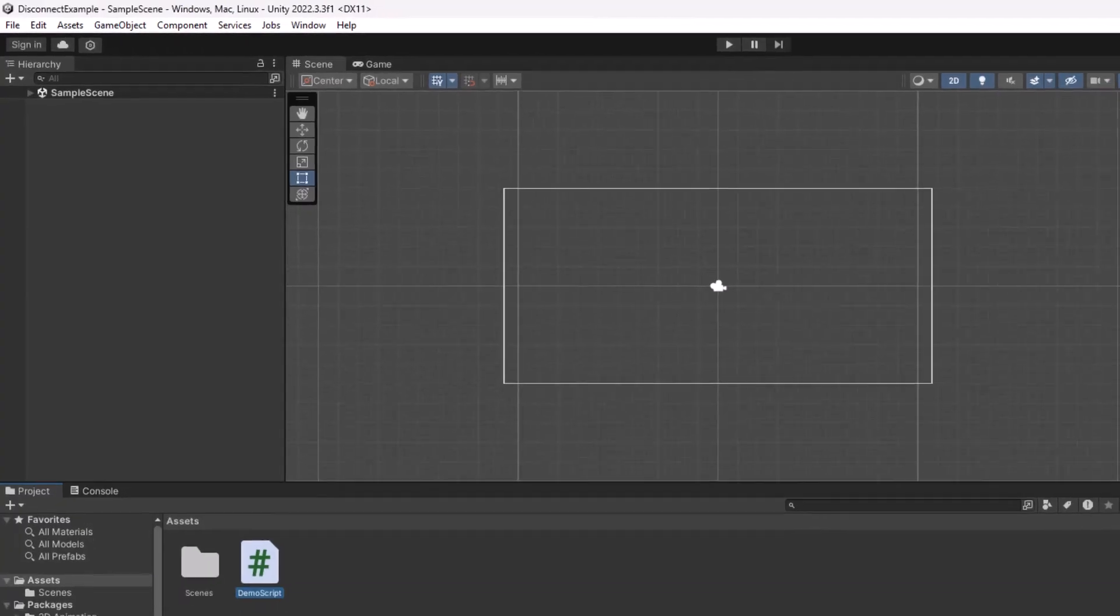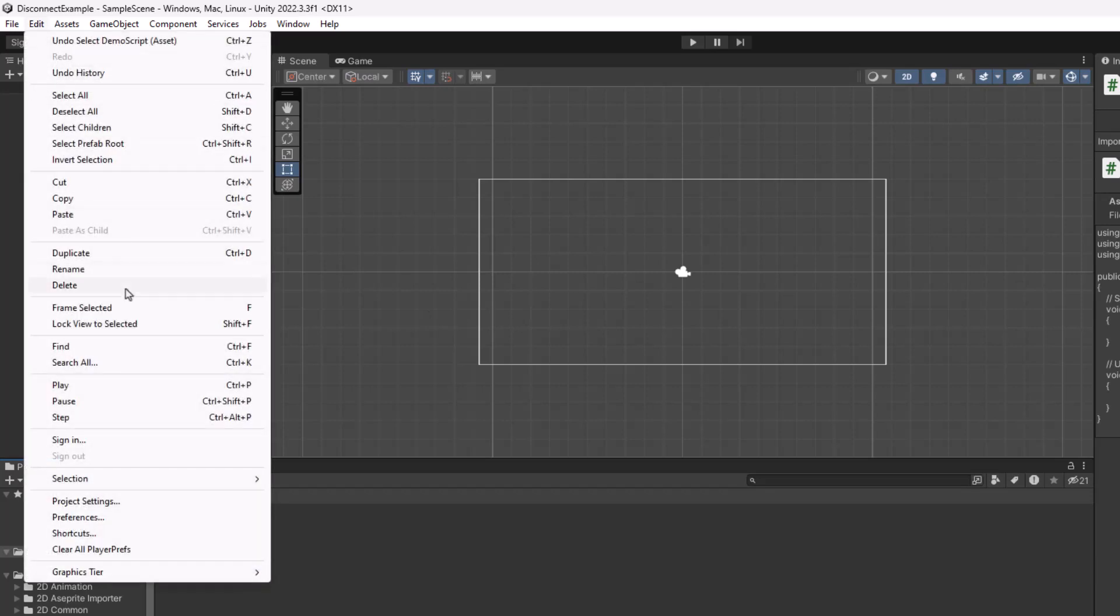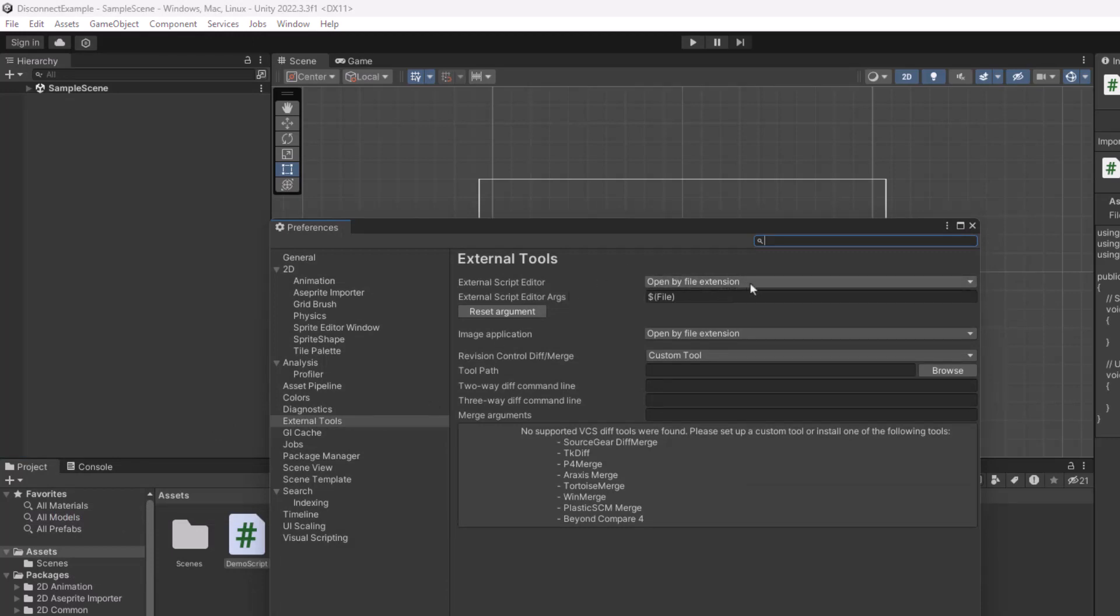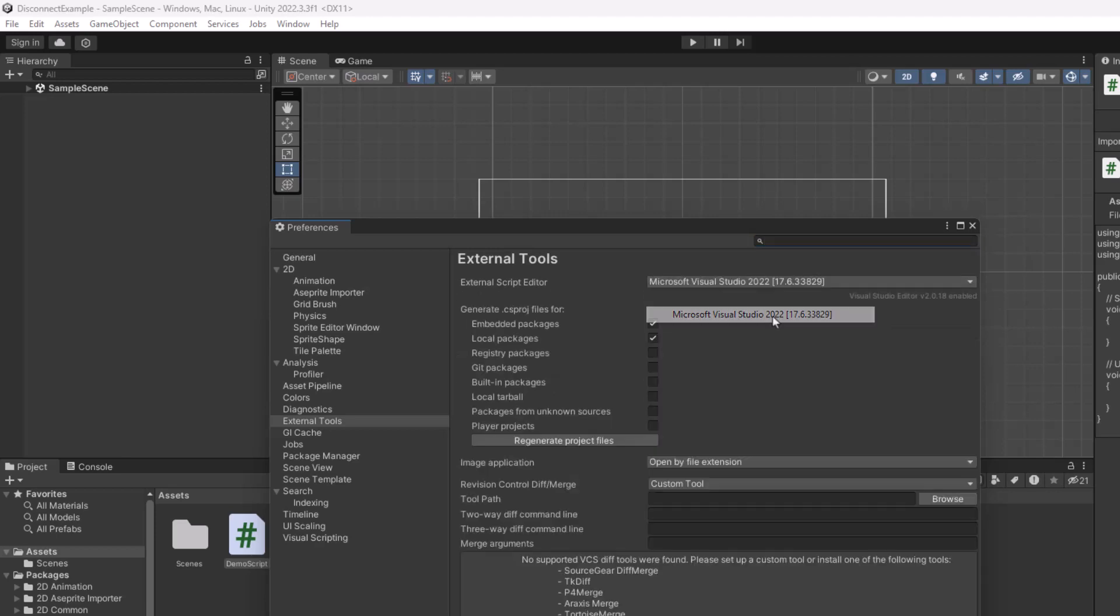So if I go over to Unity, the first thing you want to do is check to see under Edit, Preferences, that your external tools is set. So if it says open by file extension, you'd want to change it to your editor. Mine is Visual Studio. And that's the common thing that usually fixes it.